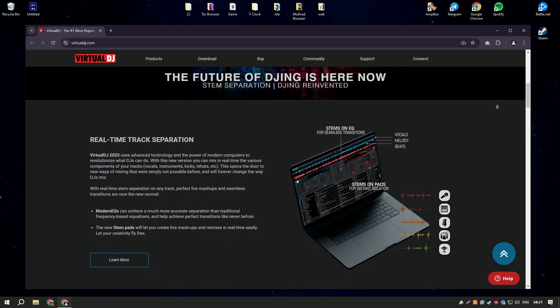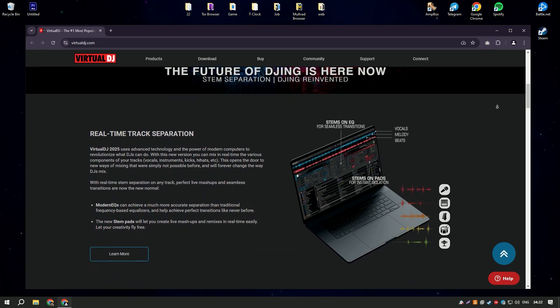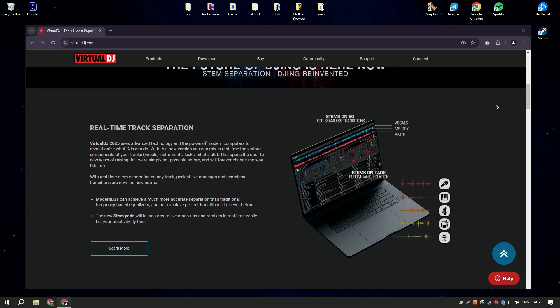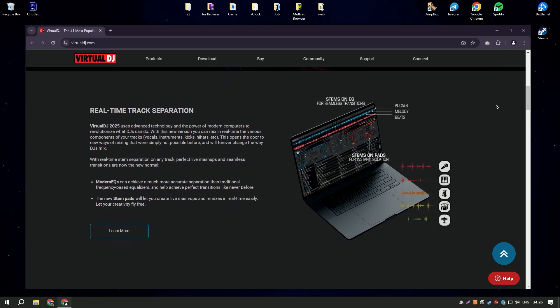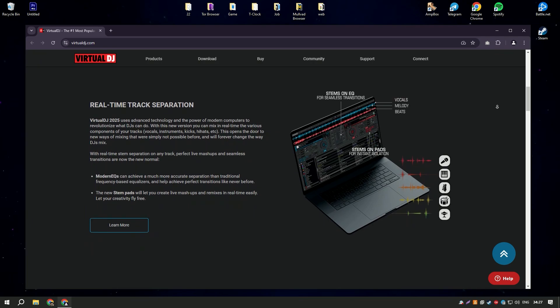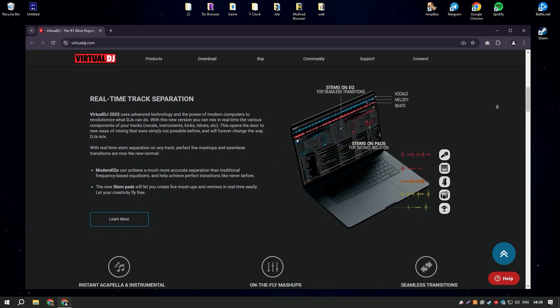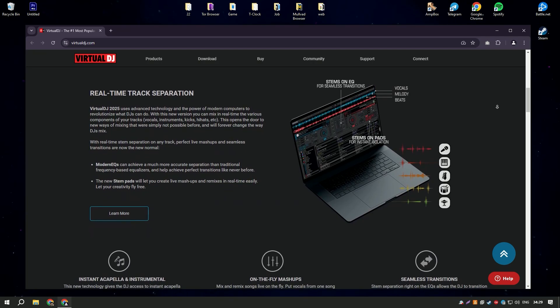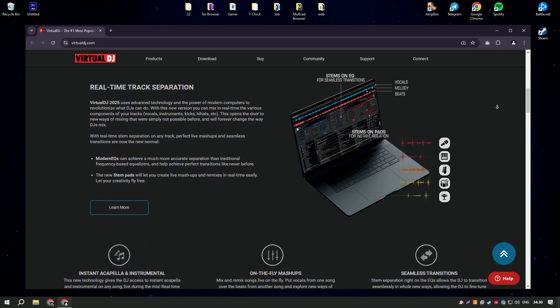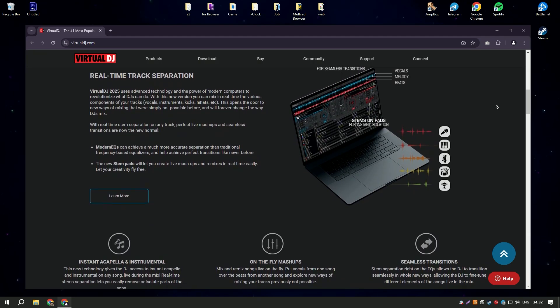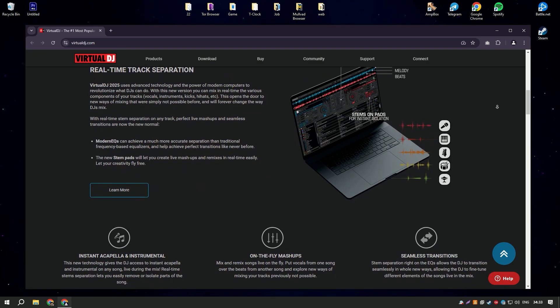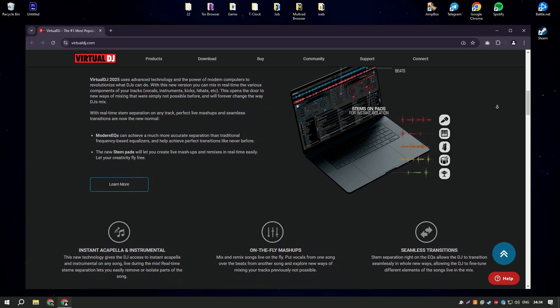For professional DJs, Virtual DJ supports advanced features like multi-deck mixing, MIDI controller integration, and real-time audio analysis. The software also offers robust options for live broadcasting and recording mixes.